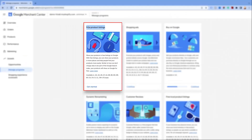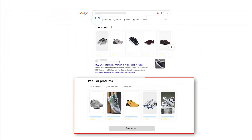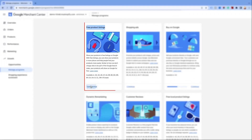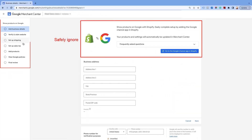Next is the Free Product Listings program that allows merchants to show their products on multiple Google properties, including Google Images and Google Search. Click on Get Started and a new window will open asking for your product and business information and other review policies to agree upon for activating the program.